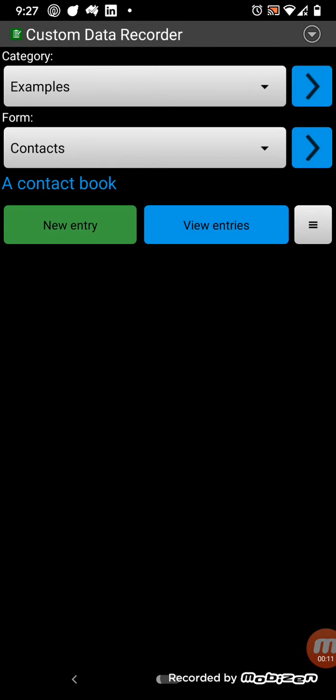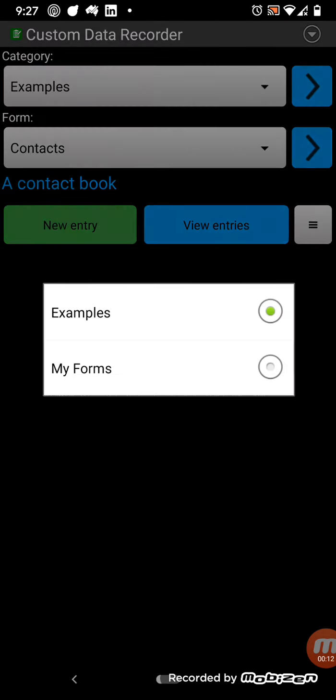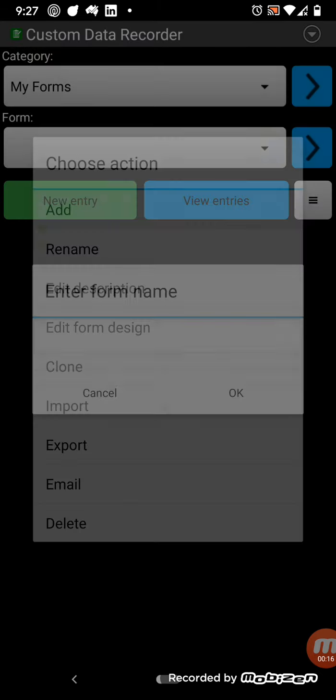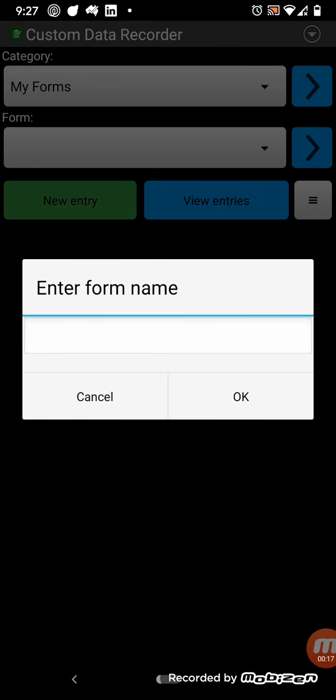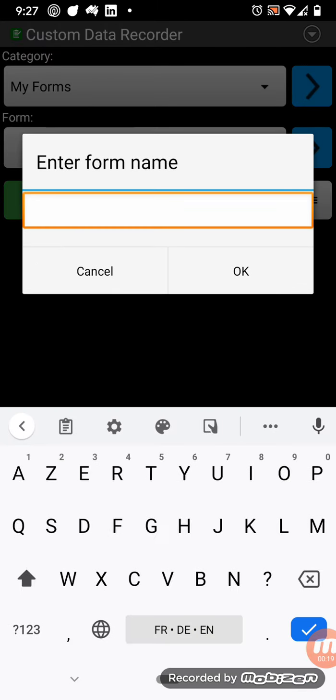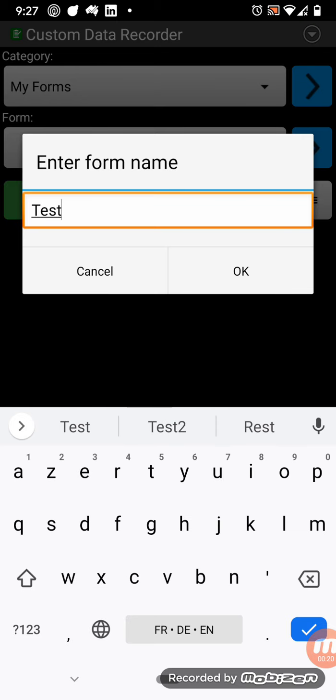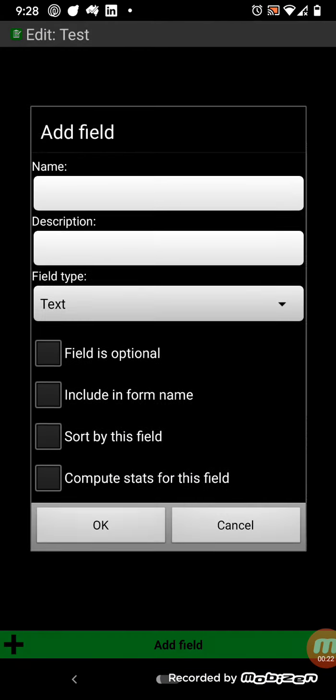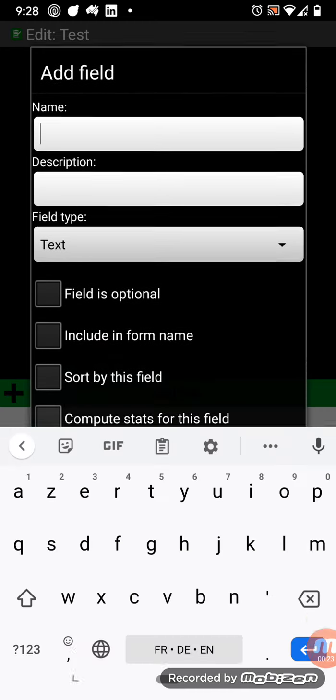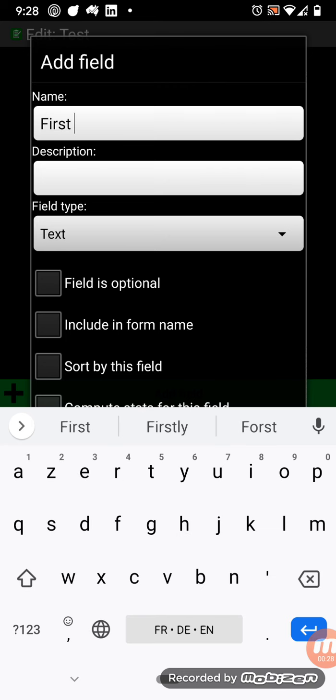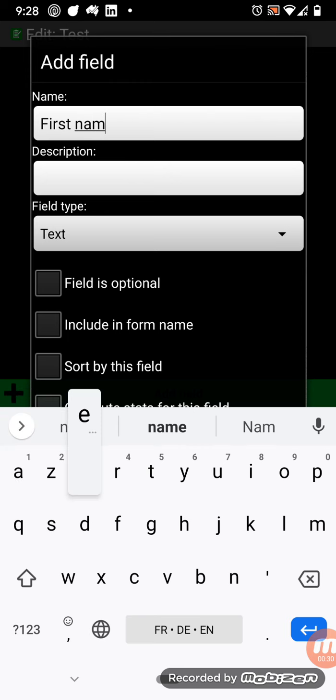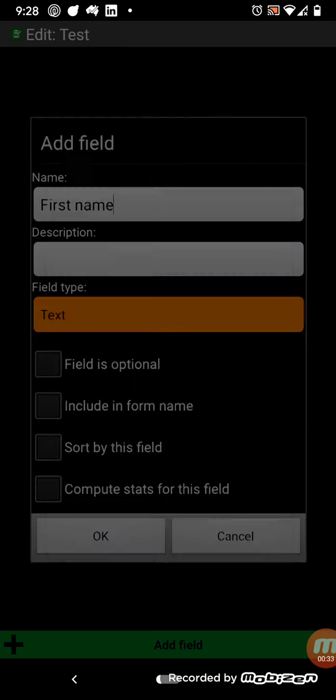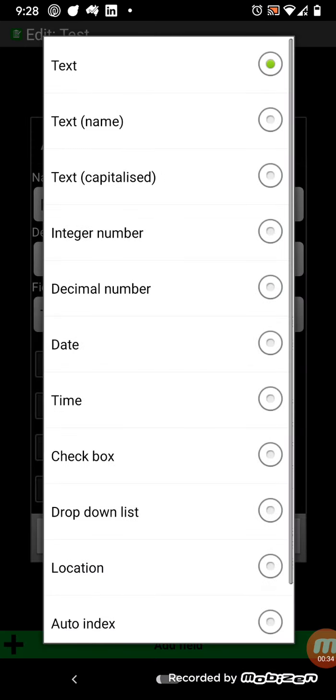So you can select to create your own form up here, and you can add a form, and then add a field. Very simply, you can add a field, and you can select the field type.